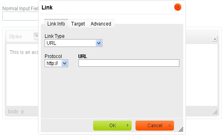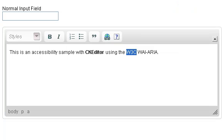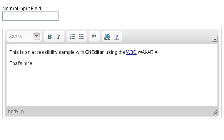Enter. Link dialog. URL edit, required. Type in text: w3c.org. Rich text editor, Editor 1. Press and blank. Enter. Selected: That's nice.